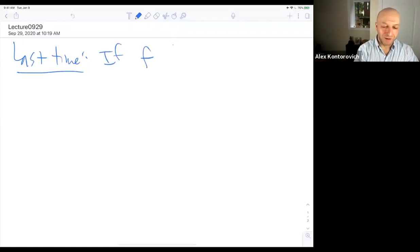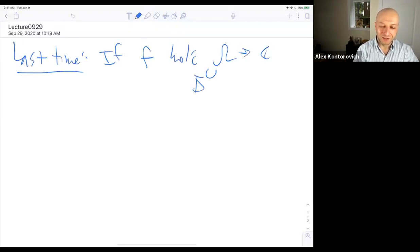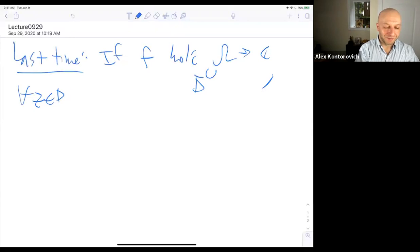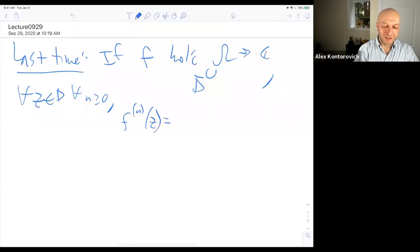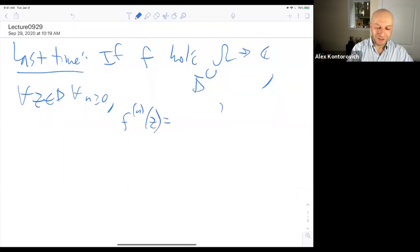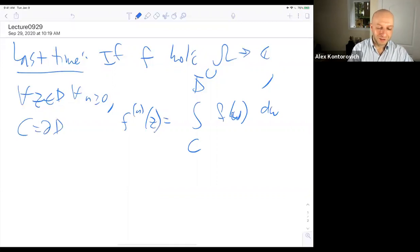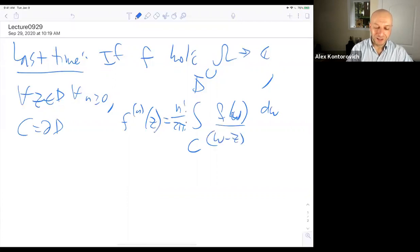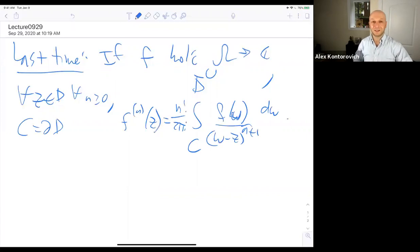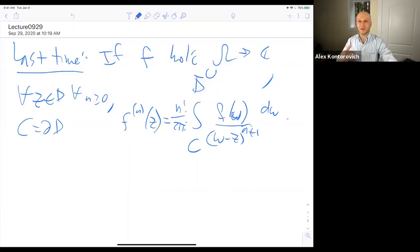So we showed that if f is holomorphic on a region that contains a closed disk, then for all z in the disk and for all n, including zero, the nth derivative of f evaluated at z can be computed by integrating f of w, where w is on the circle — the boundary of the disk. There's a factor of n factorial over 2πi, and then the function w minus z to the n plus 1, which picks off any function whatsoever.